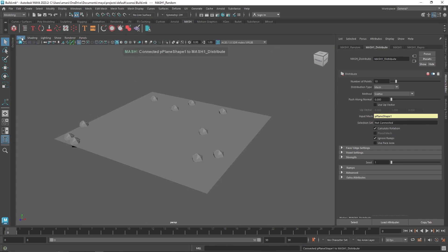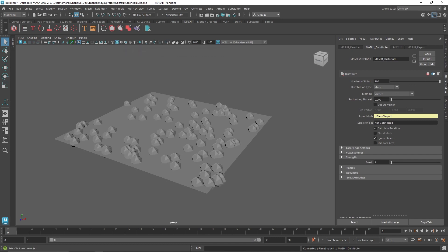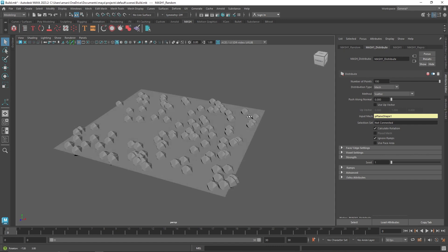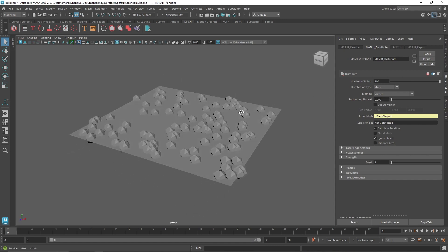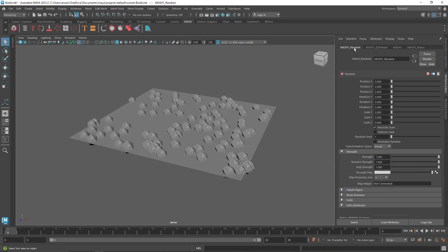Now our objects are being scattered on top of the plane. I can increase the number of stones as much as I want. From here I can go back to my Random node.